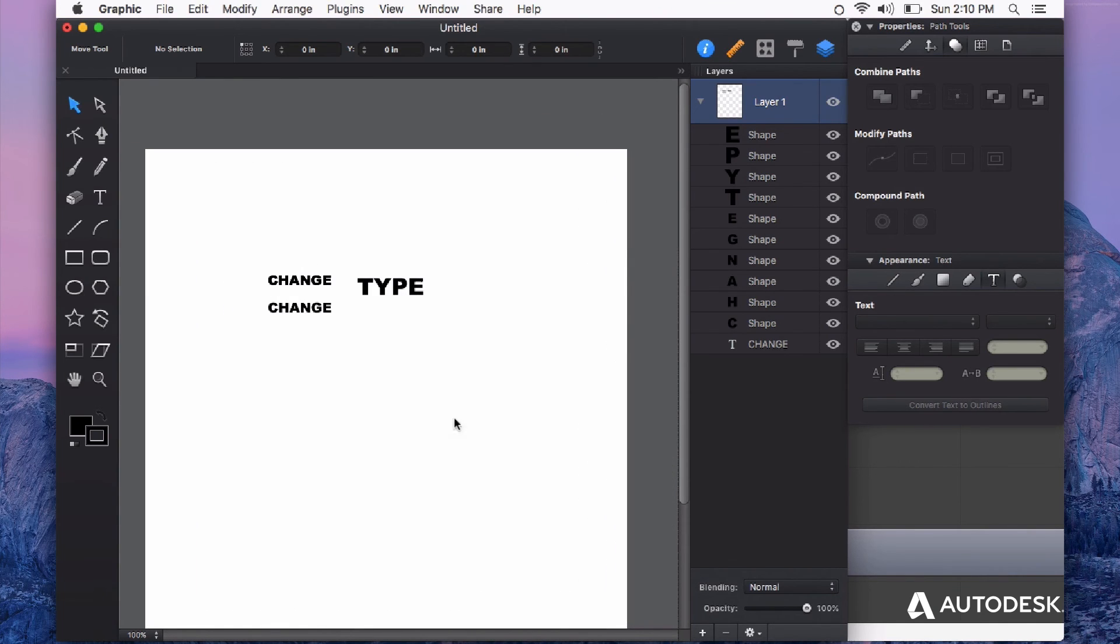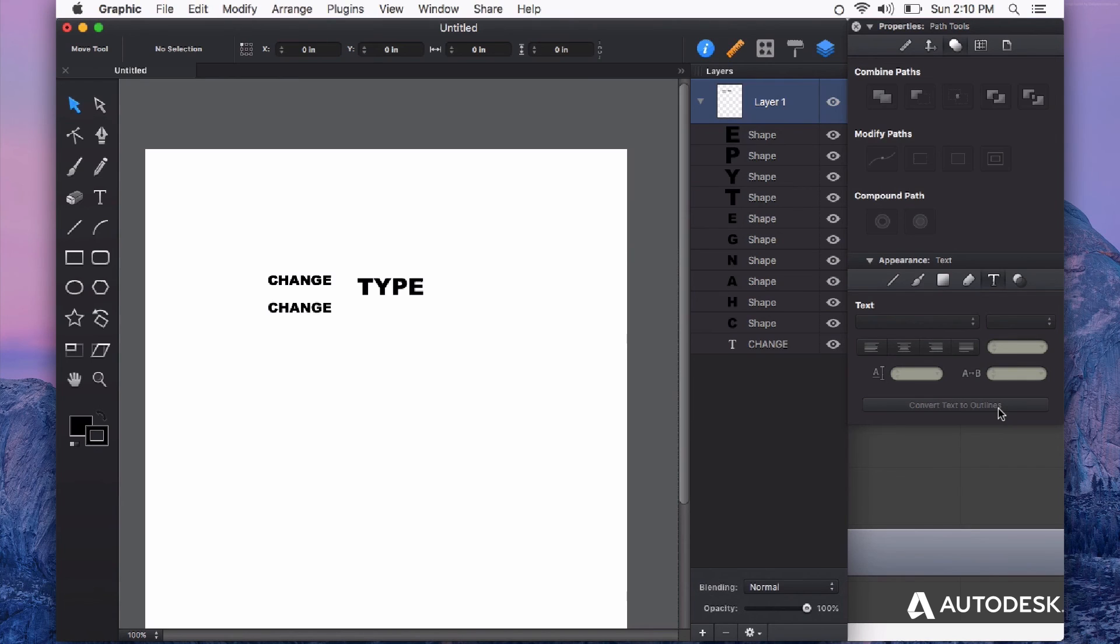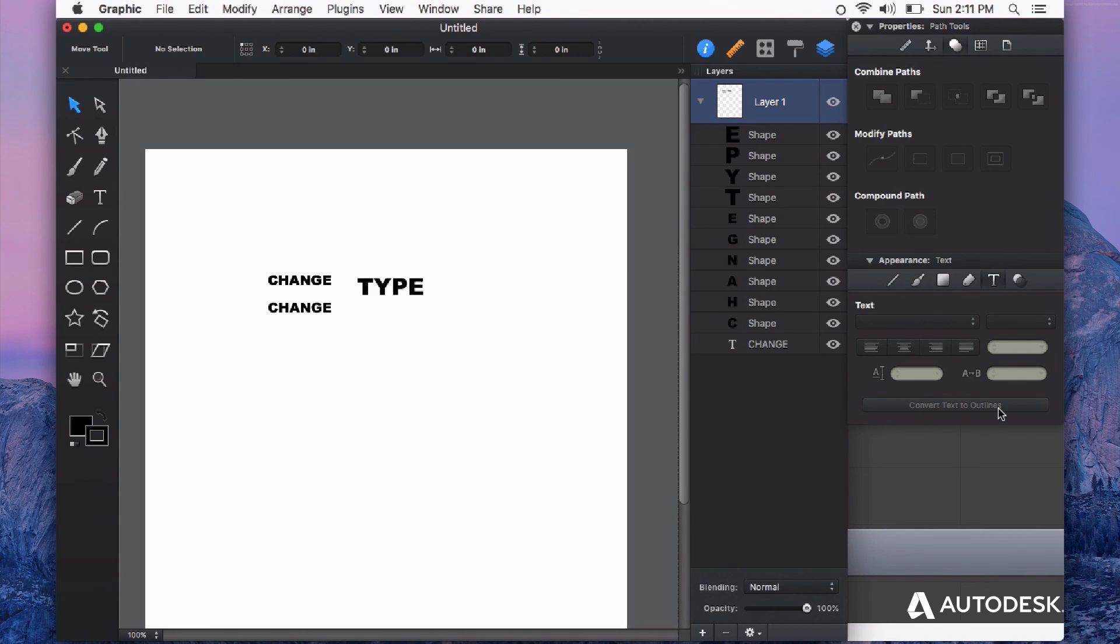Something else that Convert Text to Outlines ensures is that font information won't be a problem if you want to transfer this document to someone else as a PDF. Fonts in the graphic design world can be a problem if you don't convert them to curves.